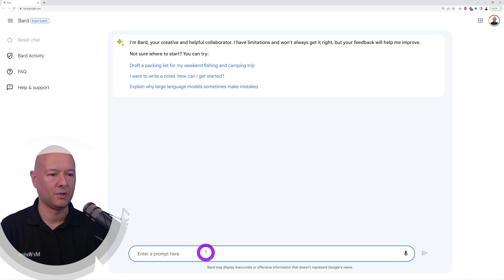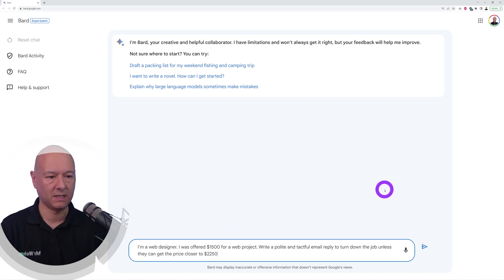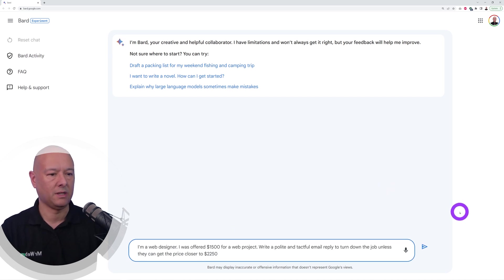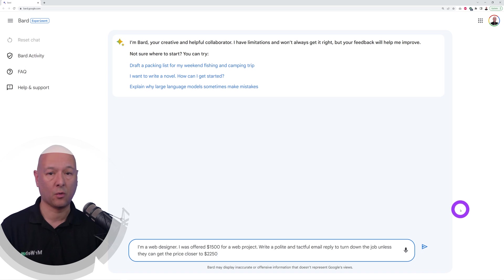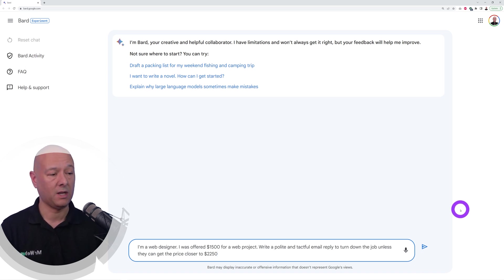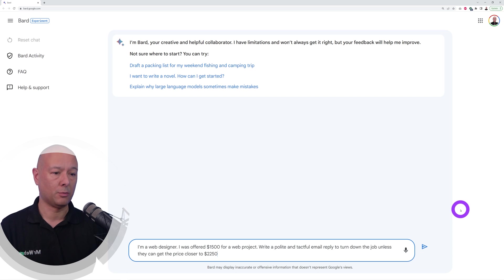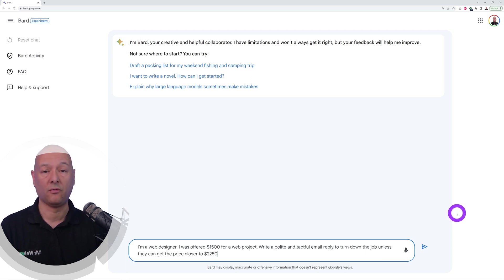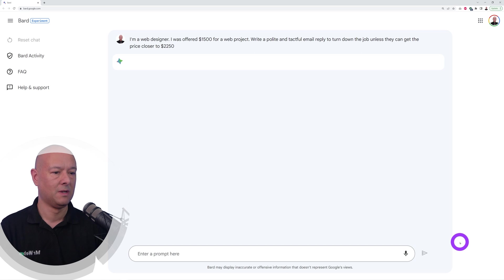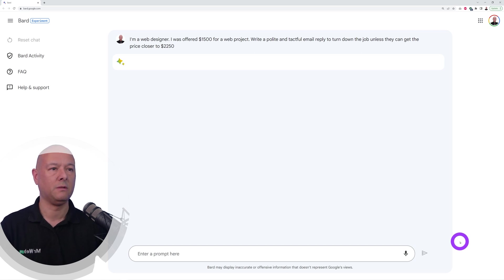Now let's see if Bard can help us with our day-to-day tasks. I'm a web designer, I was offered fifteen hundred dollars for a web project, write a polite and tactful email to turn down the job unless they can get the price closer to two thousand two hundred fifty dollars. Let's see how this will turn out.